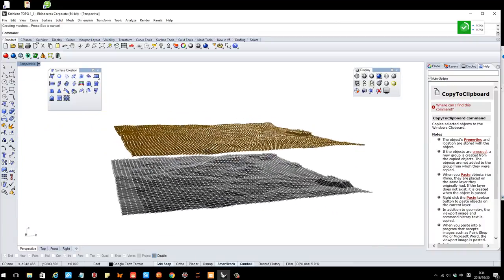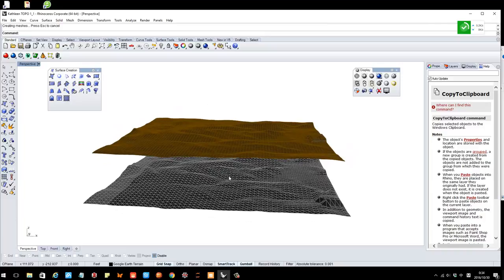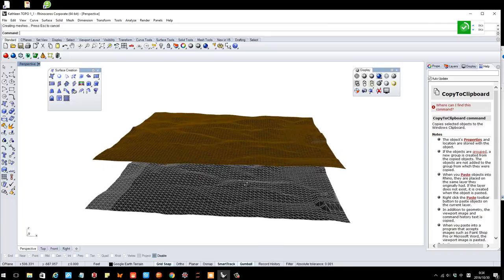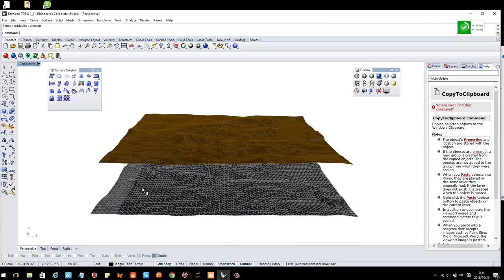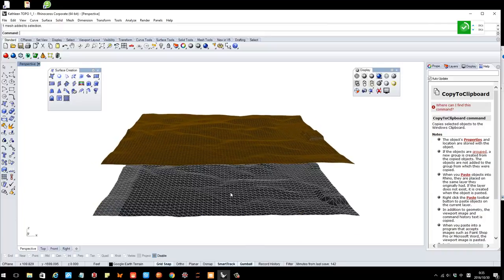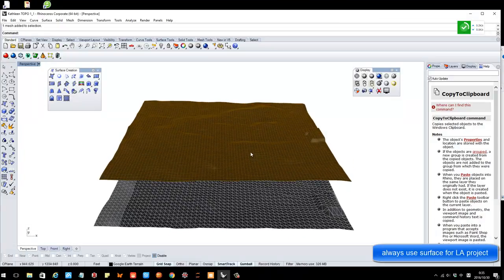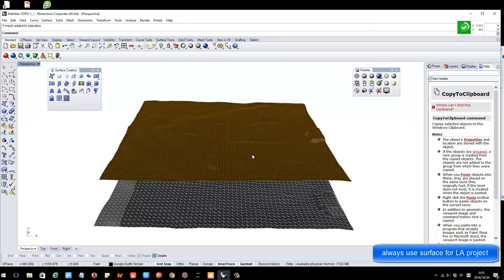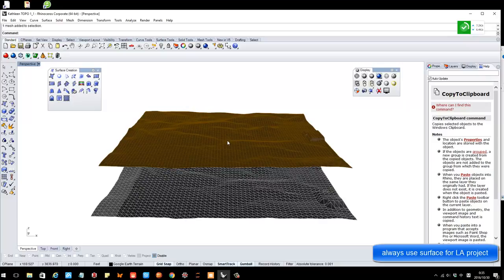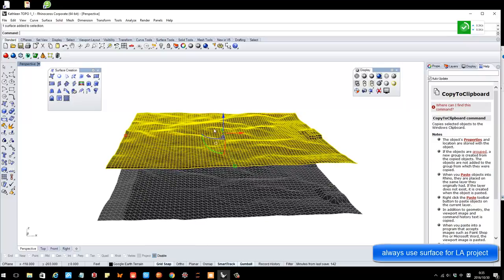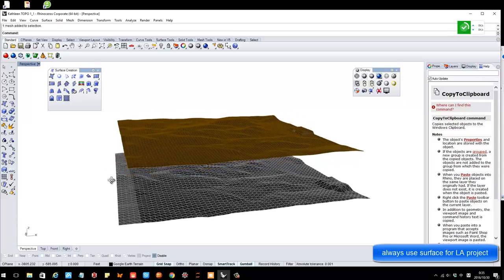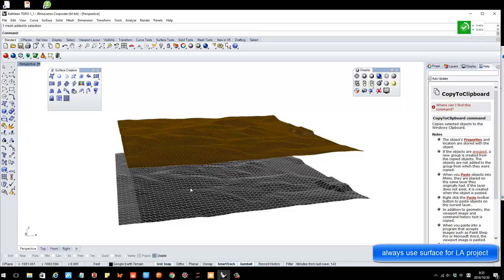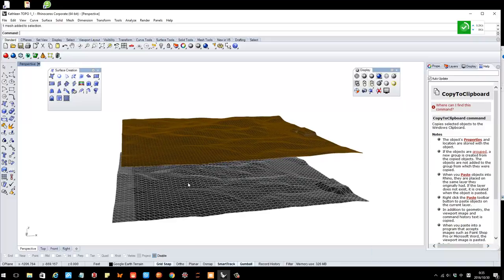So just understand that. Usually when we work with Rhino, we want to, even though SketchUp model is mesh, we still want to transfer into surface. You always want to work with surface. And also, remember the drape tool. That's the ones I really want to emphasize. Use surface, don't use mesh. Instead of using mesh, use surface. It's landscape architecture, use surface a lot.